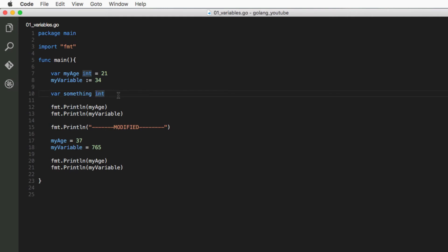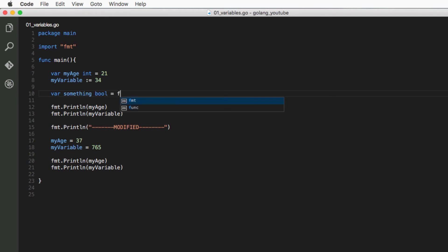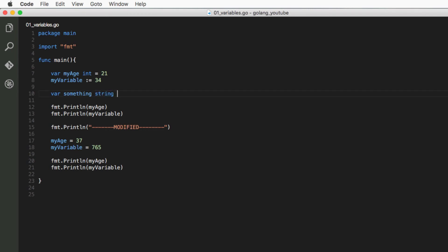Each data type has a zero value. For example, integers and floats and other numeric data types will automatically set this to zero. Booleans, which are true or false values, will automatically set this to false. And strings, which are text, will set this to empty text—two quotation marks with nothing inside them.